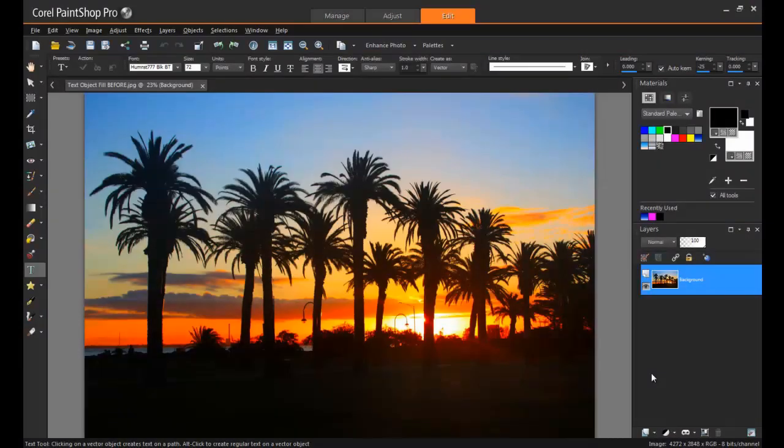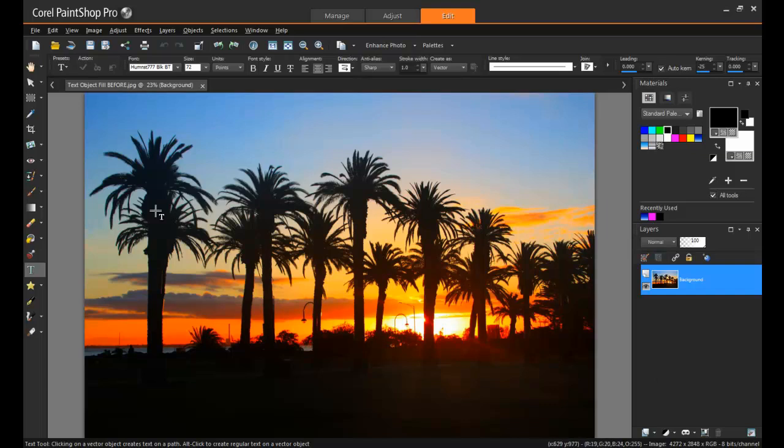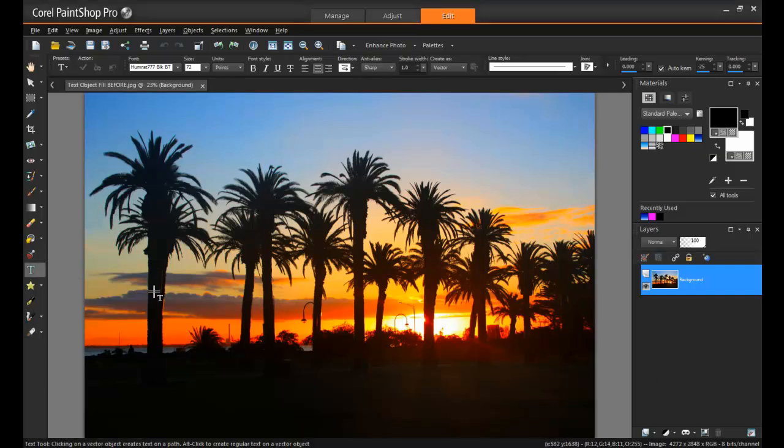First, open the image in PaintShop Pro's edit workspace. Next, type out your text. PaintShop Pro includes a good selection of fonts. Choose a font that will look good as a cutout.